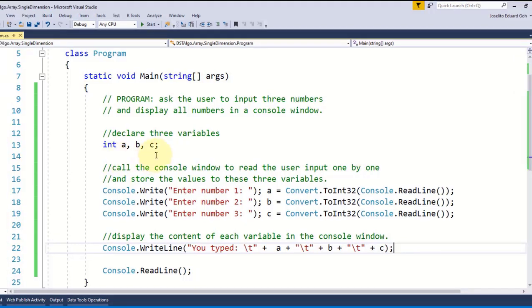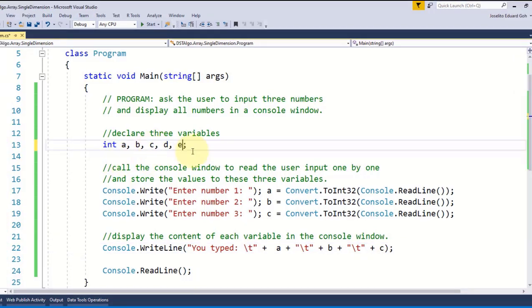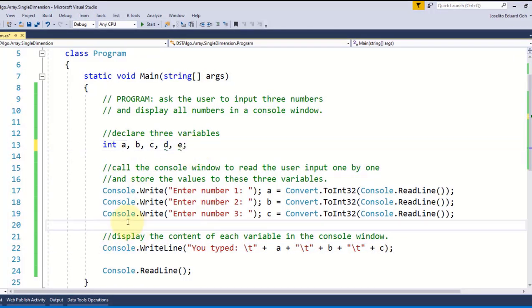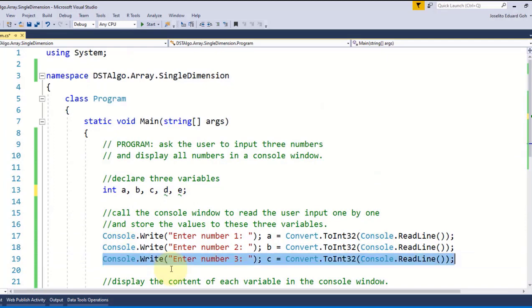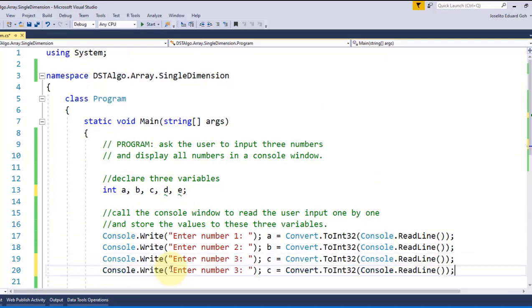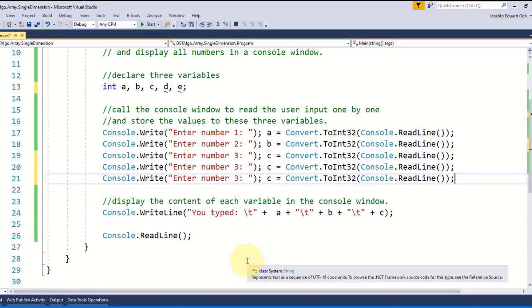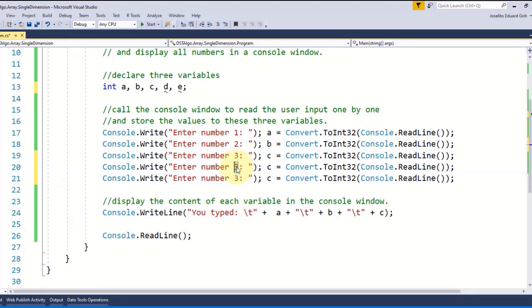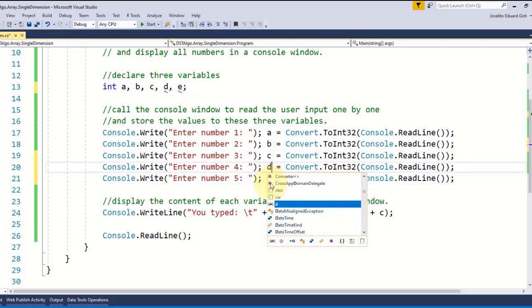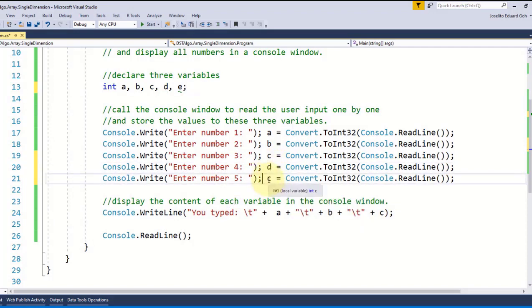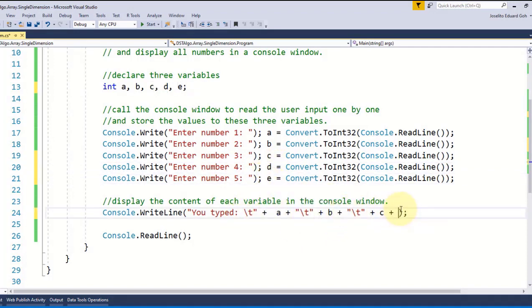With the current structure of our code we can accomplish it by declaring two additional variables d and e, and then I'm going to copy paste this line of code twice. I'll change this to 4 and this to 5 and then I'm going to use these variables d and e to store the input values as well. Finally I'll update this line of code to display the values of d and e.